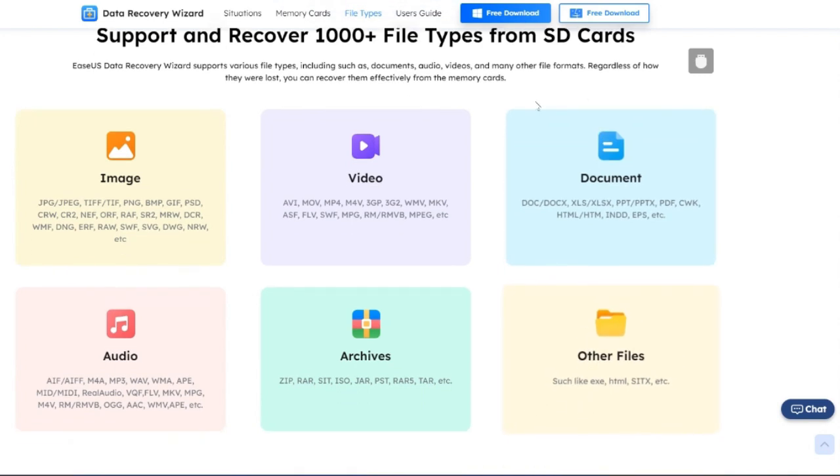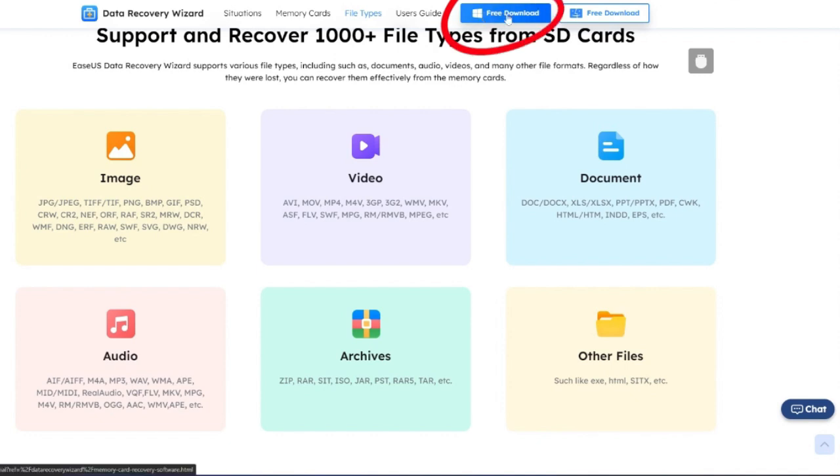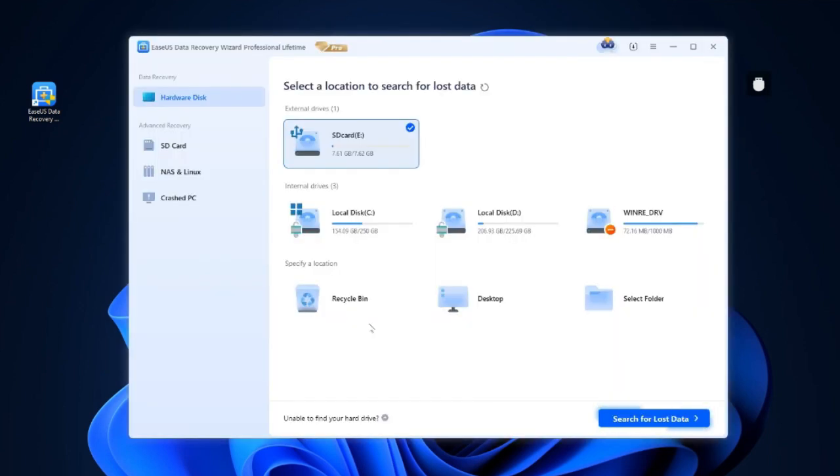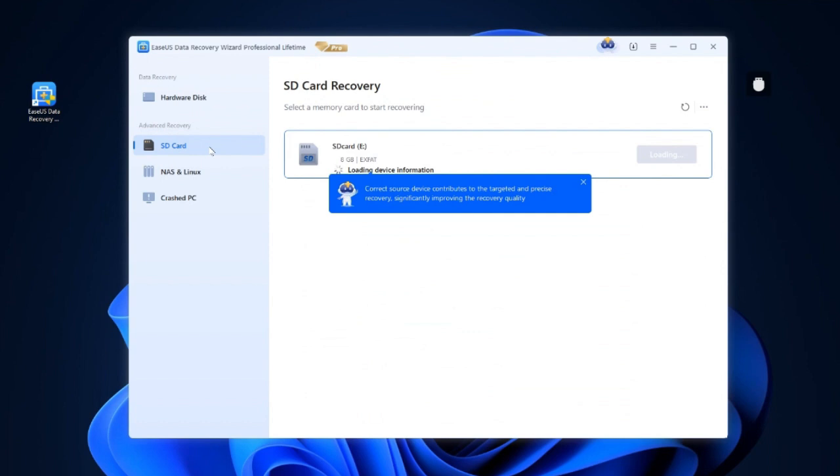Go to EaseUS.com and click the download button to get this powerful SD card recovery software. The recovery process only takes three steps. Launch EaseUS SD card data recovery software on your computer. Choose the SD card you want to retrieve data from.